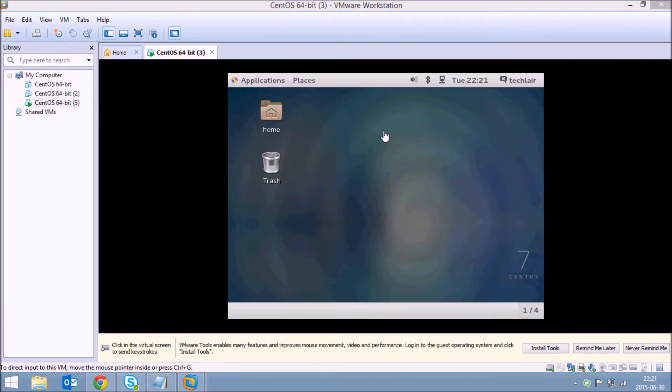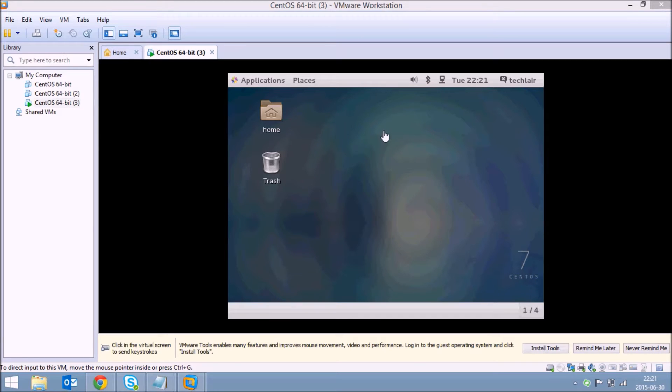Hello everybody and welcome to Techler. In this short video tutorial I'm going to show you how to transfer files in and out of your virtual machine.